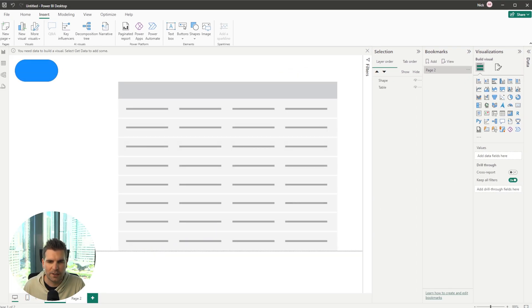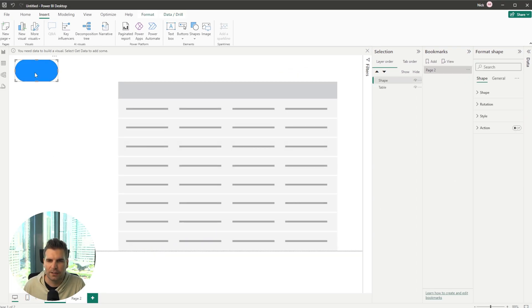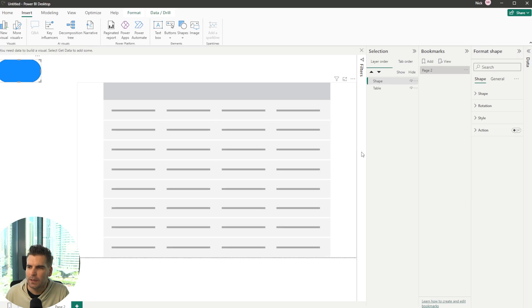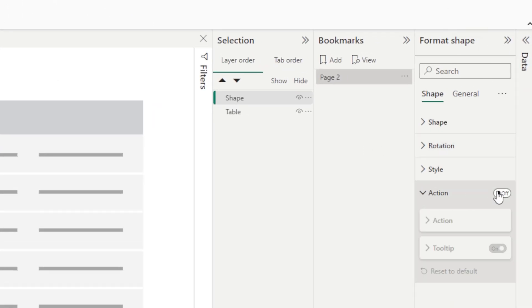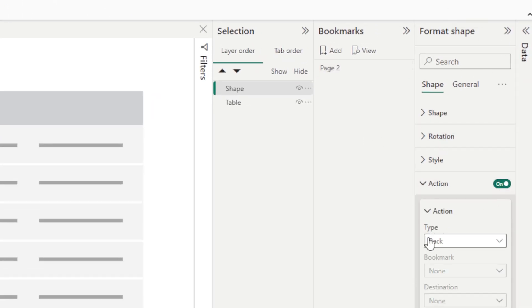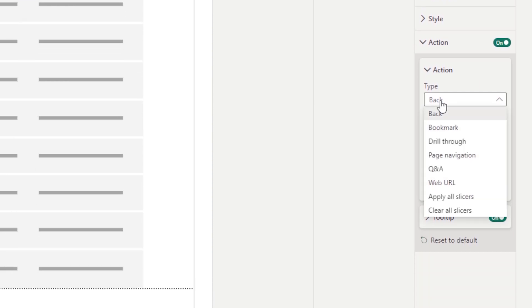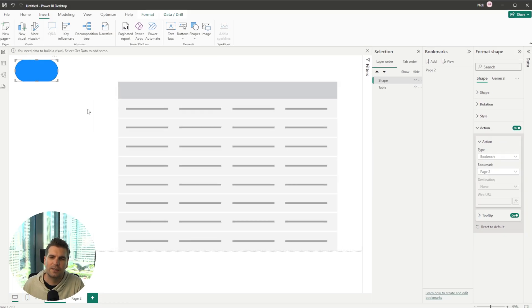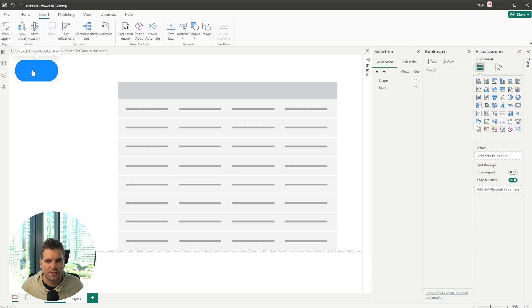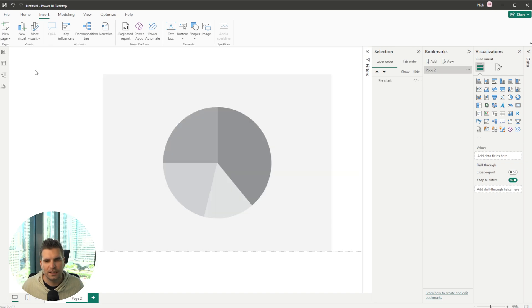If I go back to page one where we have our little pill button here we can go ahead and go over to the format shape and we can go down to action. We'll turn it on and the action type is going to be a bookmark and then we're going to give it page two. What that's going to do is it's going to let me click this button and it's going to take me all the way to page two which is the page where the bookmark was created.